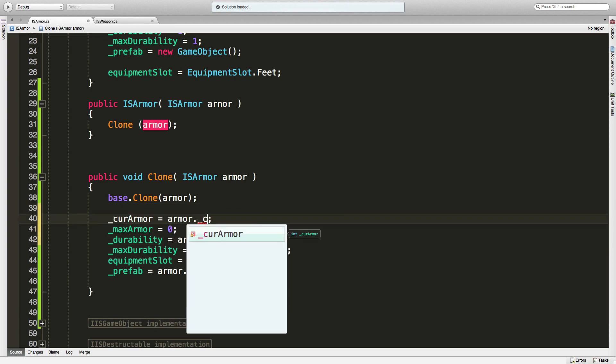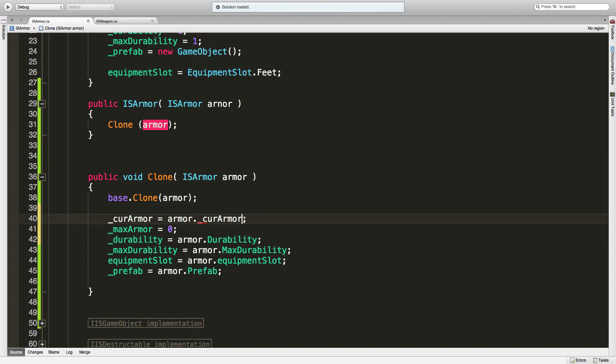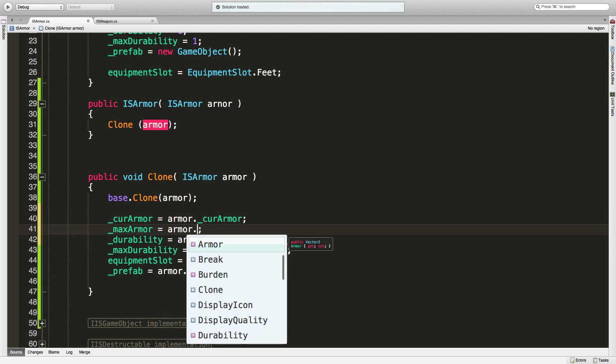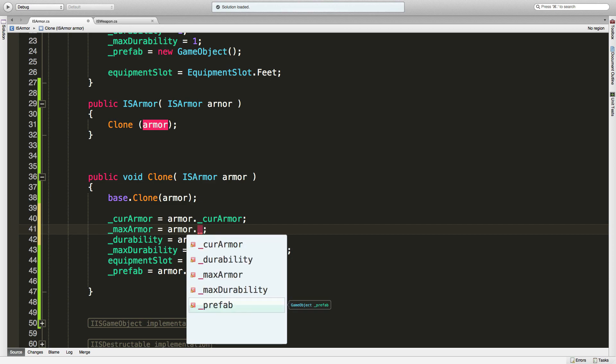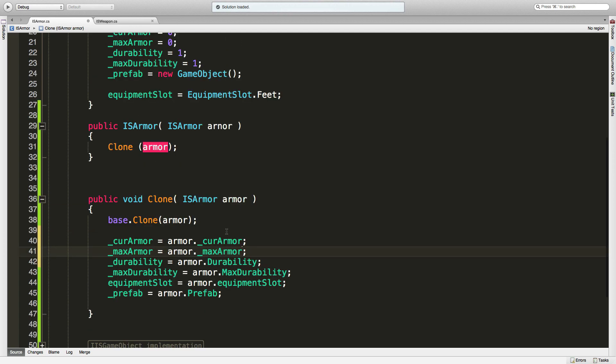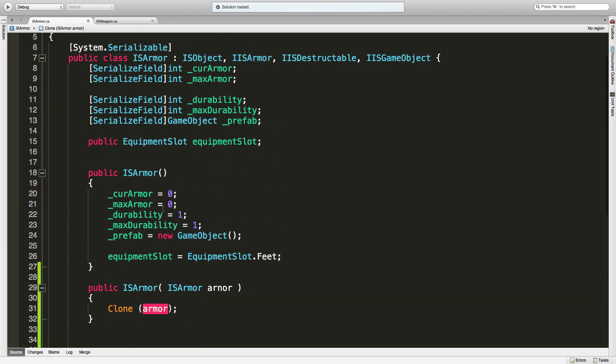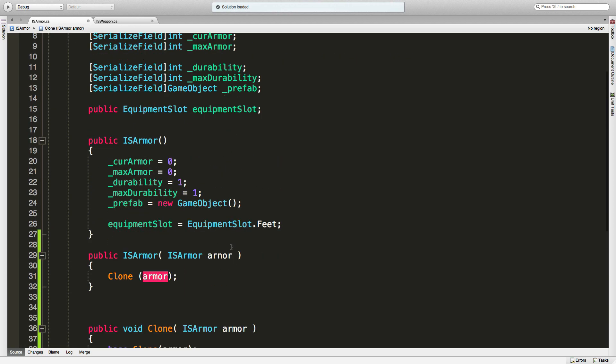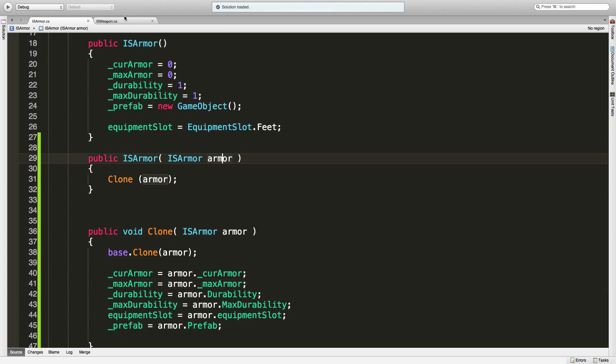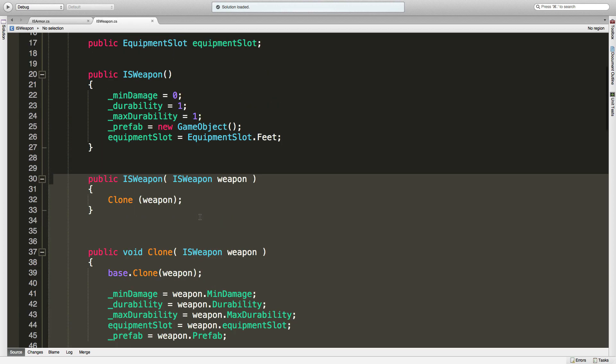So I'm going to come down here and just update so the current is equal to that, and of course our max armor is going to be equal to max armor dot underscore max armor. Just to make sure, I'm going to count them - one, two, three, four, five, six; one, two, three, four, five, and six. And of course make sure you spell stuff right, I heard it helps.